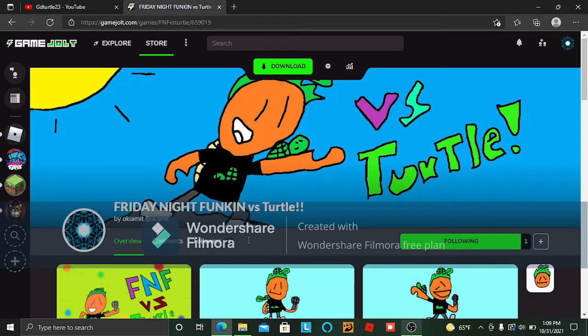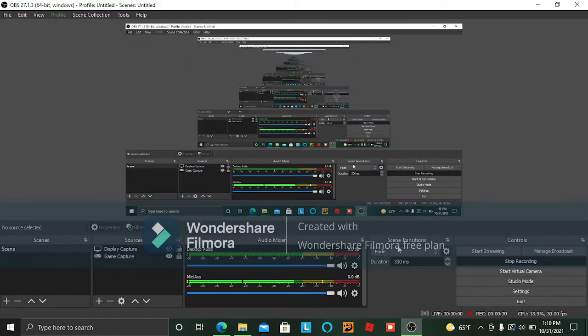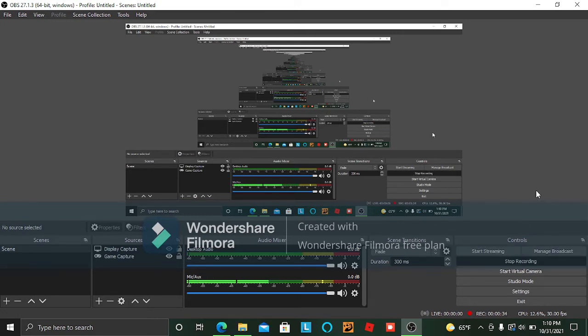Go play my game - link in the description, I guess. And that's really all I wanted to show you.